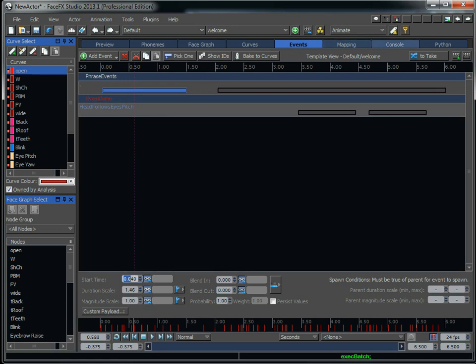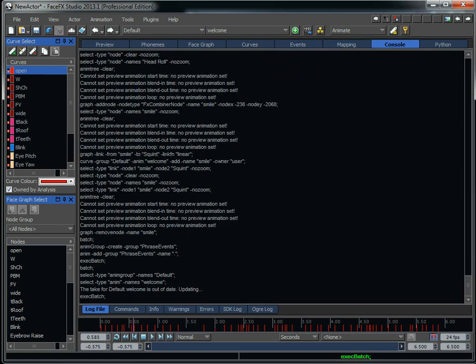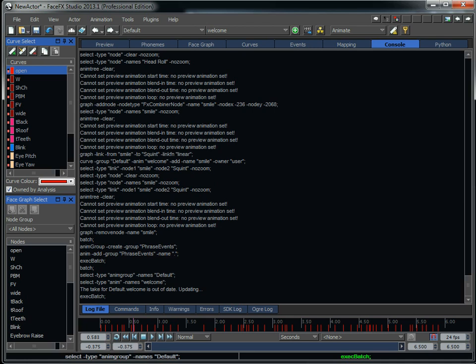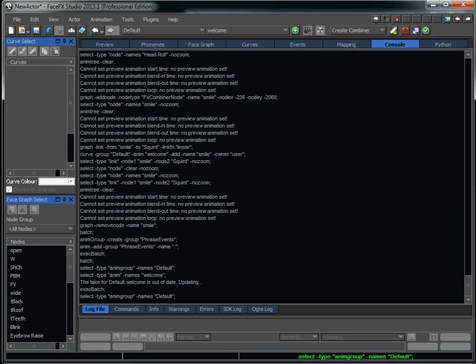So that's the events tab. We've talked about the mapping. And then the console tab is just everything that FaceFX studio does, it issues a command for. So I can take any of these commands and copy it and paste it down here in the command line. And it's going to execute that command.